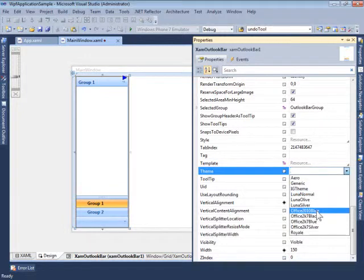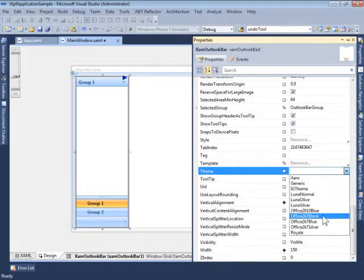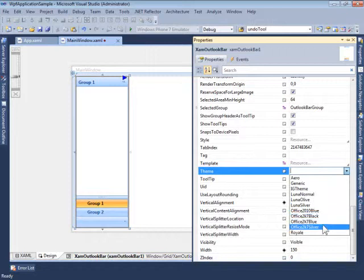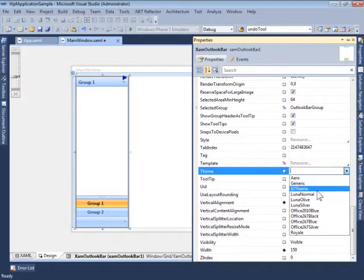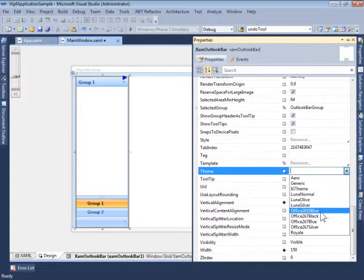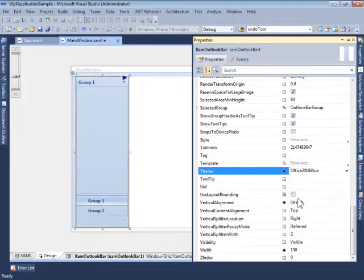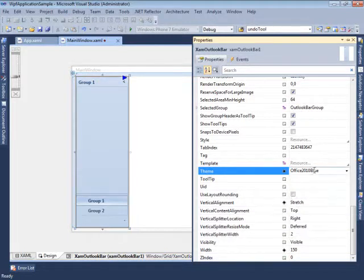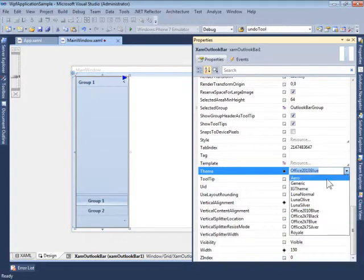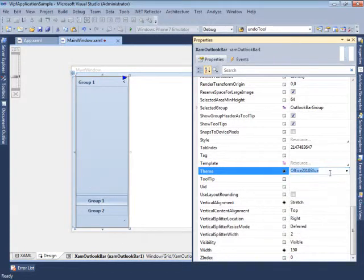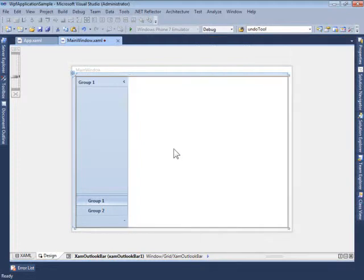For example, we can set Office 2010 Blue, Office 2007 Black, Blue, Silver, and also the Infragistics theme. So, for this sample, we'll be using the Office 2010 Blue. This gives us an appearance similar to that in Outlook.